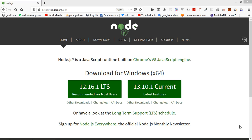Hi everyone, welcome back to the Node.js tutorial. In this video we are going to learn how we can install and create a Node.js app. Node.js is a very powerful JavaScript-based platform built on Google Chrome's JavaScript V8 engine. It is used to develop intensive web applications like video streaming sites, single page applications, and other web applications.